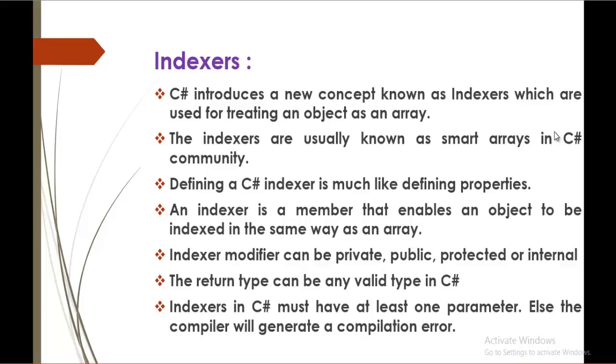Keep in mind an indexer is used to treat an object as an array by creating the object of a class. We can retrieve and store values to an array. That's what we learned in indexers. Indexers come into existence when you want to store values to an array with the help of creating an object of a class.